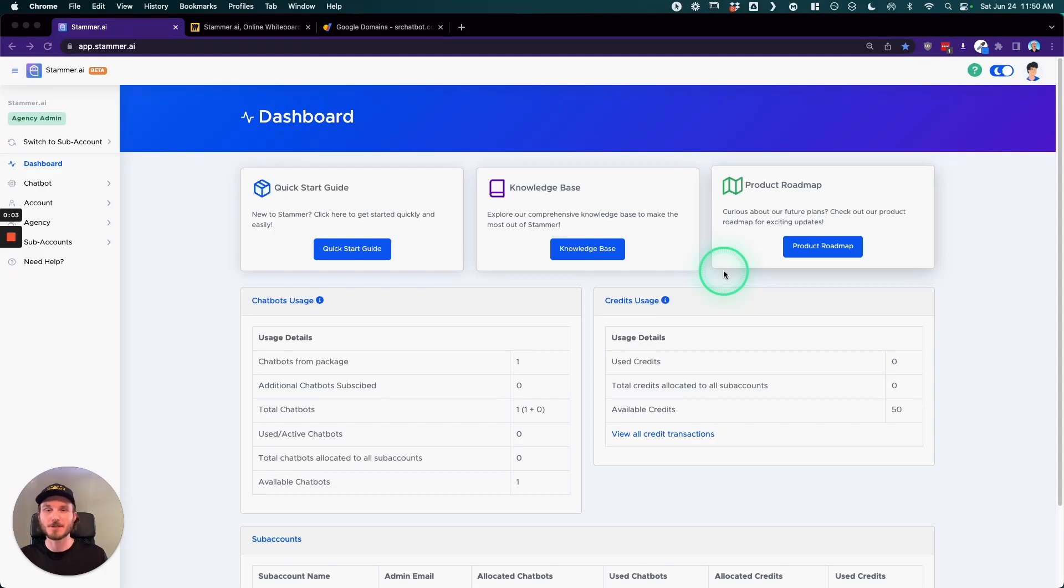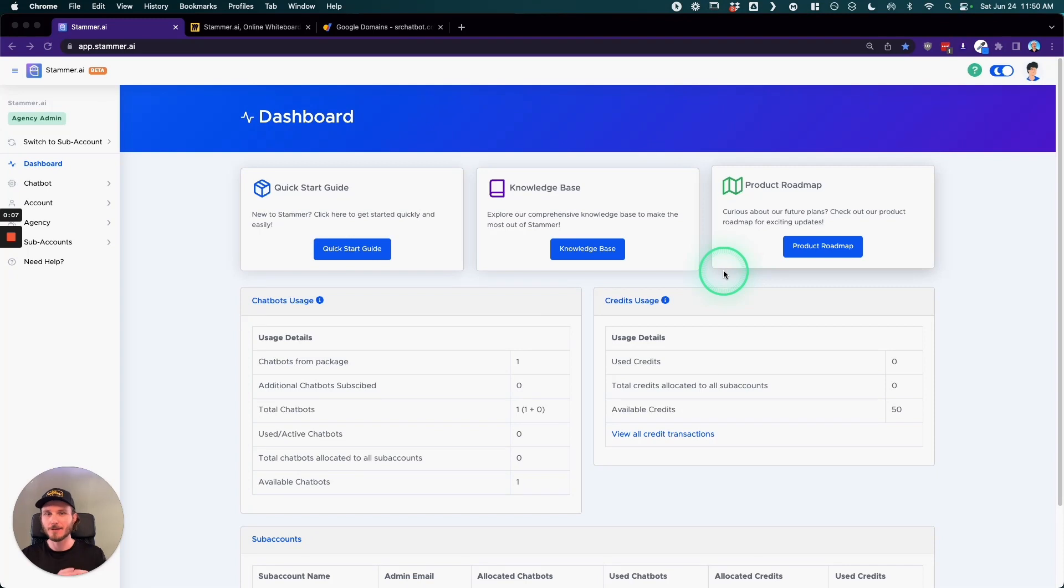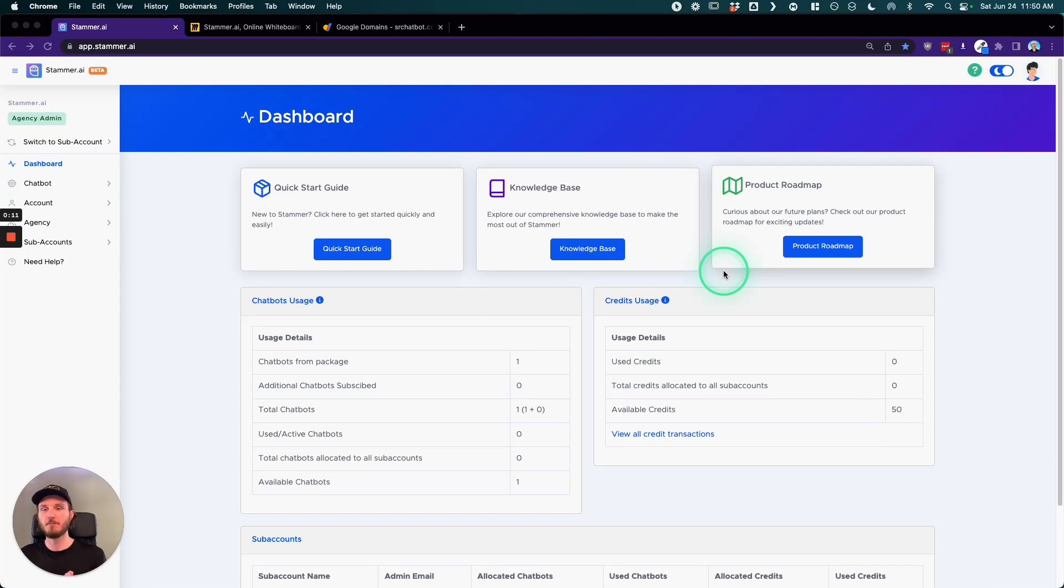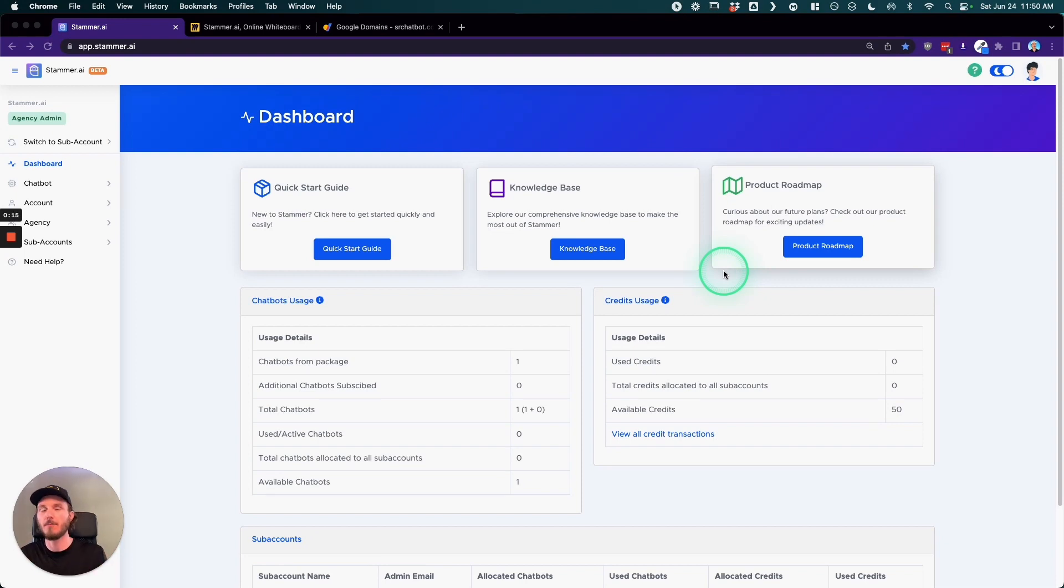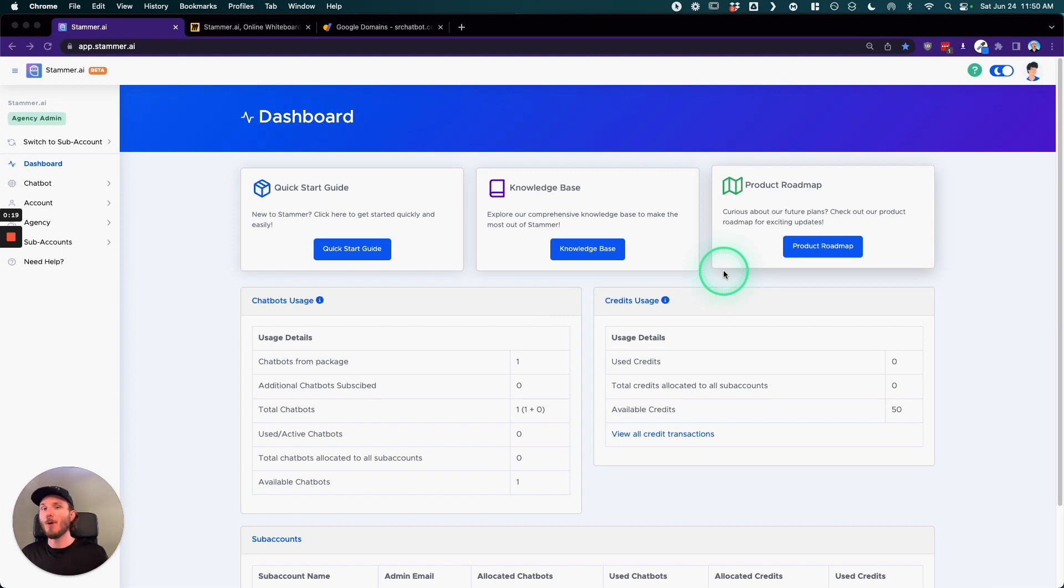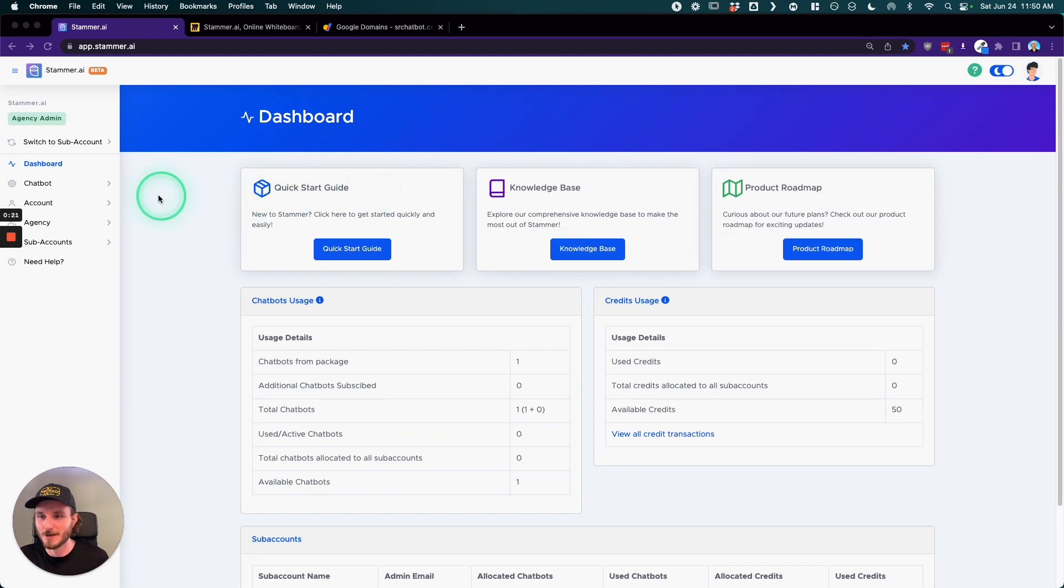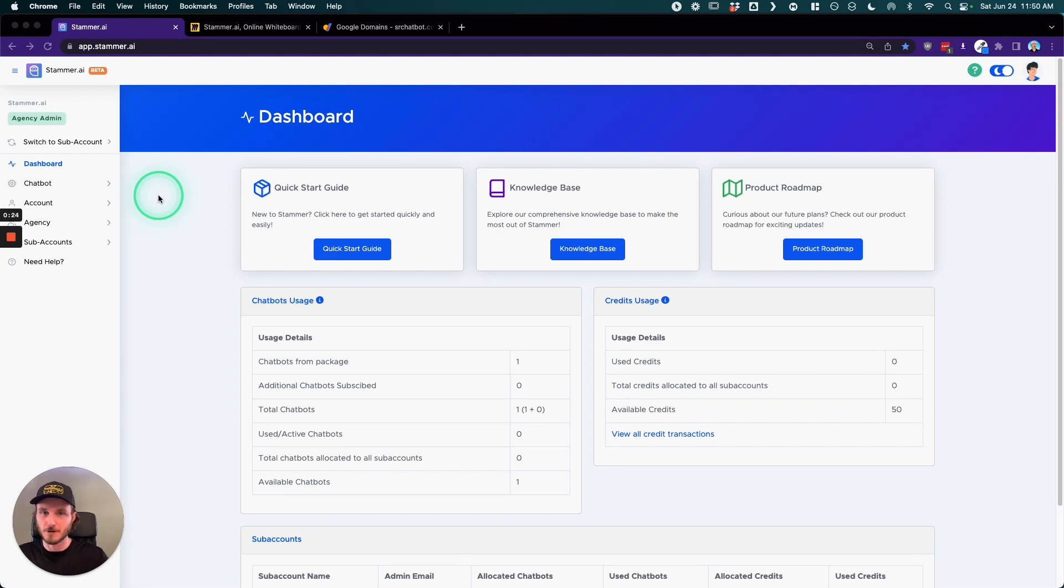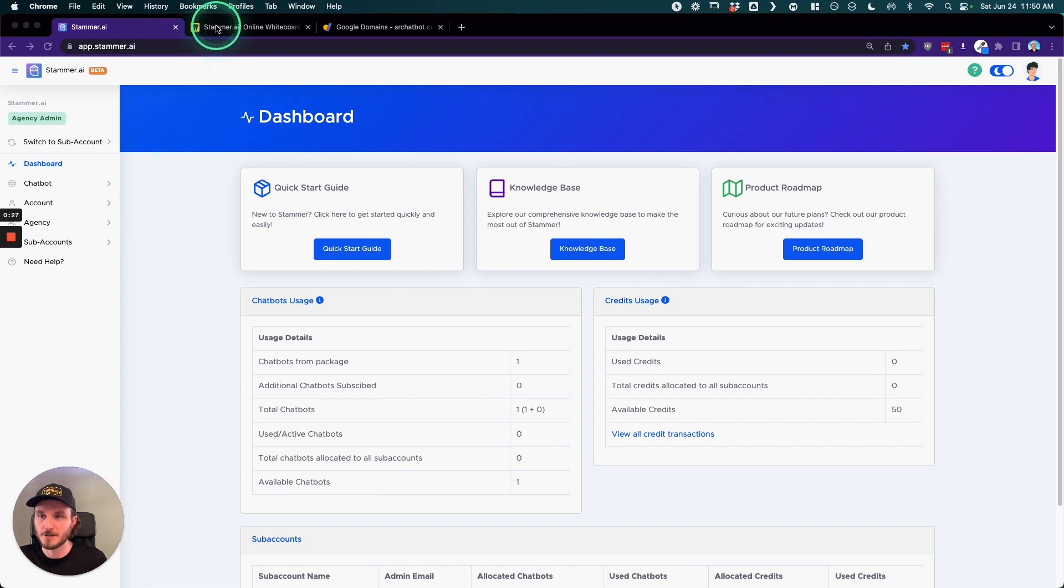Hey, what's going on everybody? It's Ross with Stammer, and today I'm going to be showing you how white labeling works. Now this is one of those features that's kind of confusing if you're not familiar with it, but once you understand the general concepts of how white labeling works, it becomes very clear and you have an aha moment. Then all of a sudden you can understand how you can resell different services to your clients and have it all make sense.